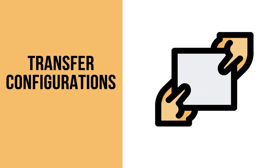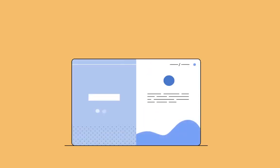Chargebee understands that setting up all your configurations in your live site can be an excruciating task. Therefore, it allows you to copy most of the settings from your test site to live site and vice versa.